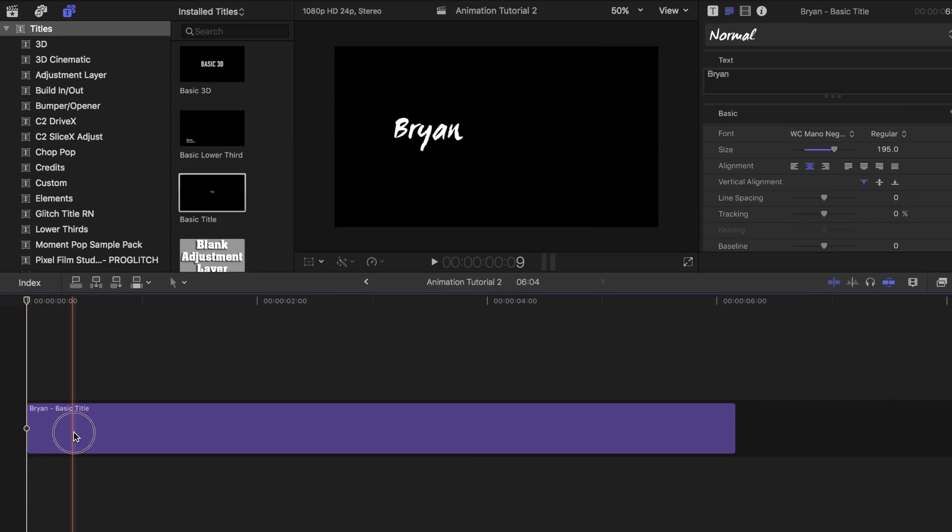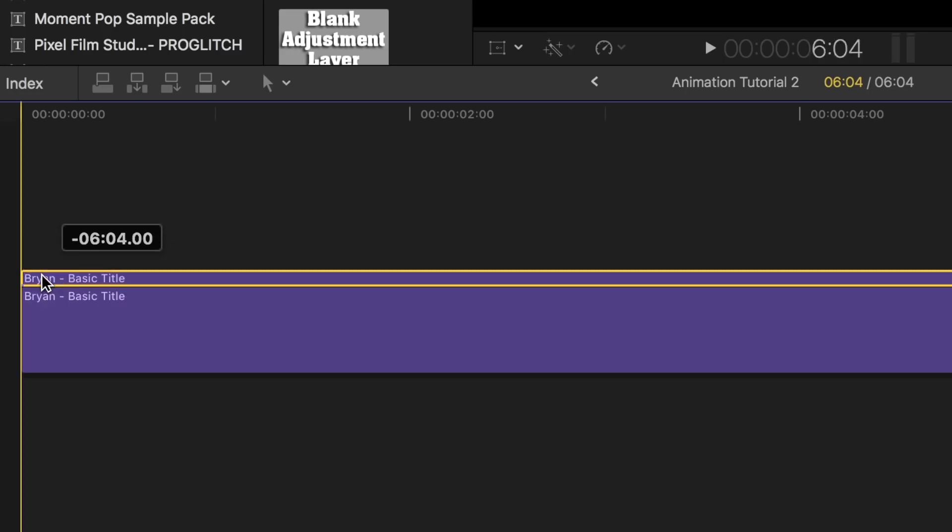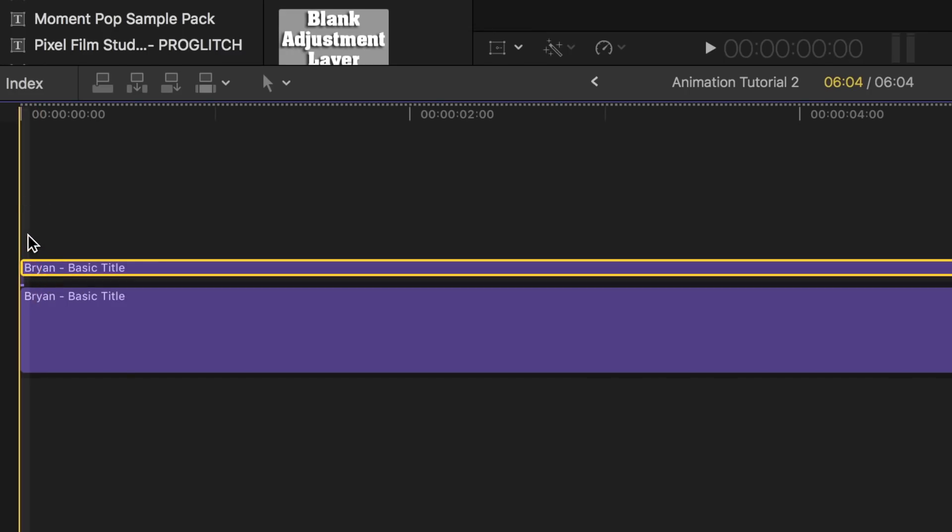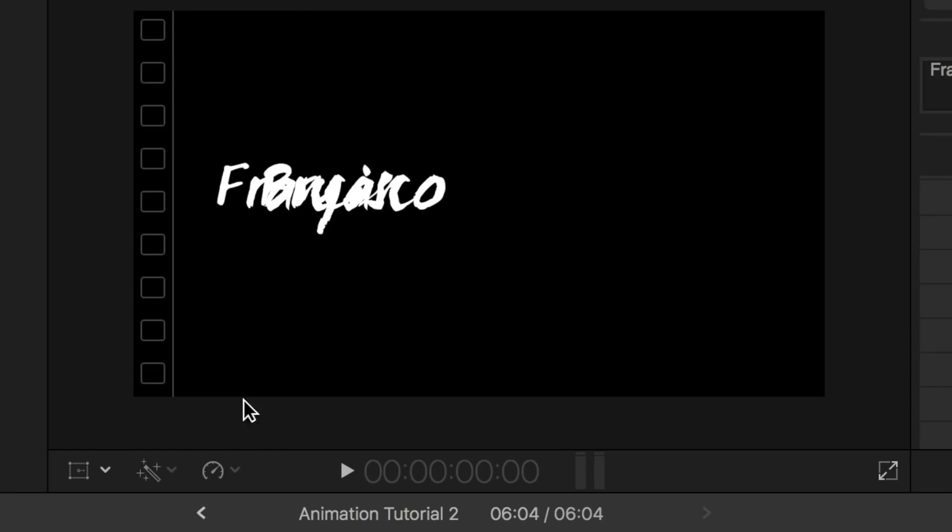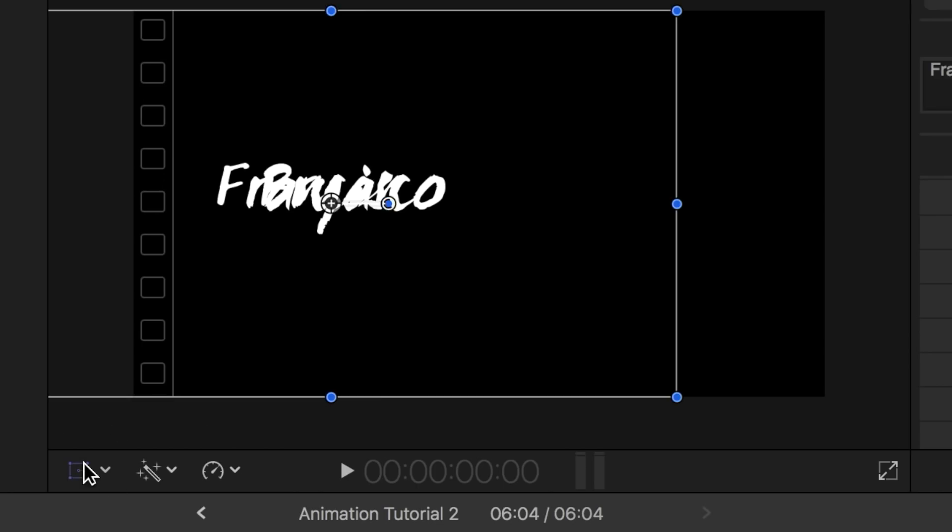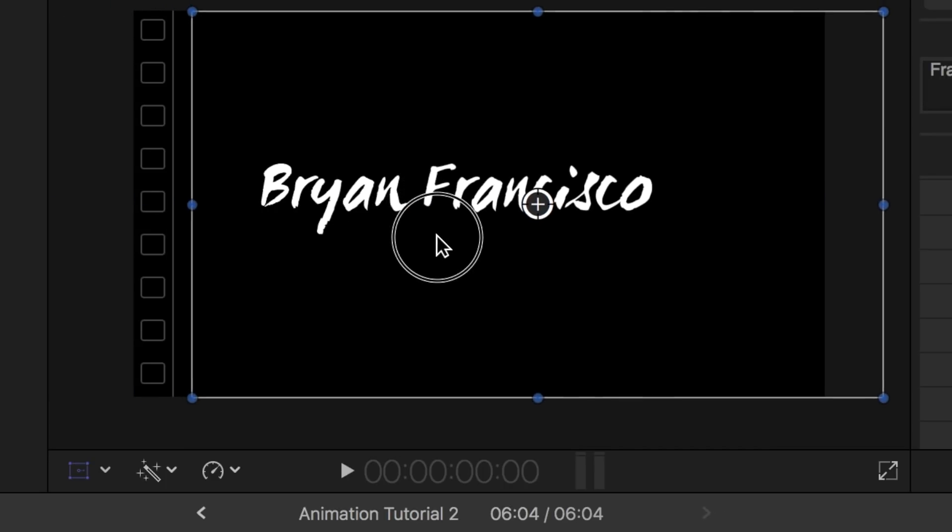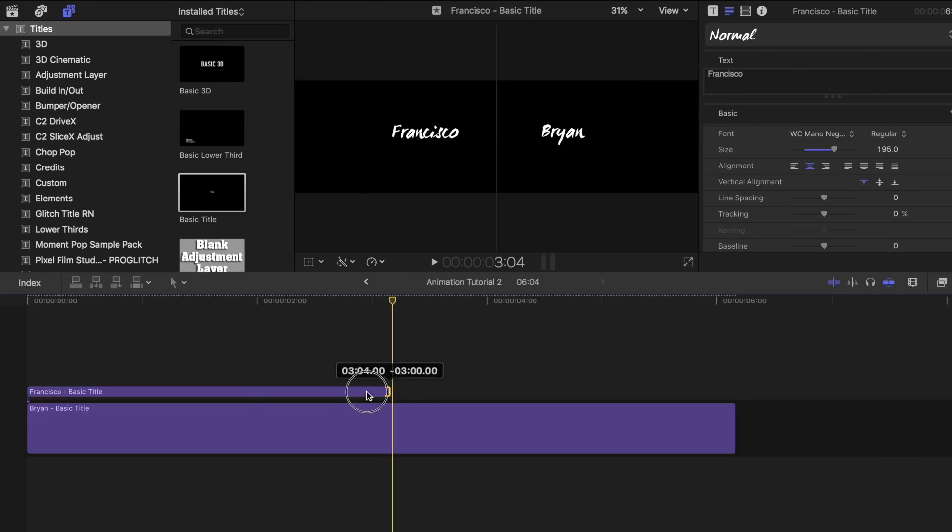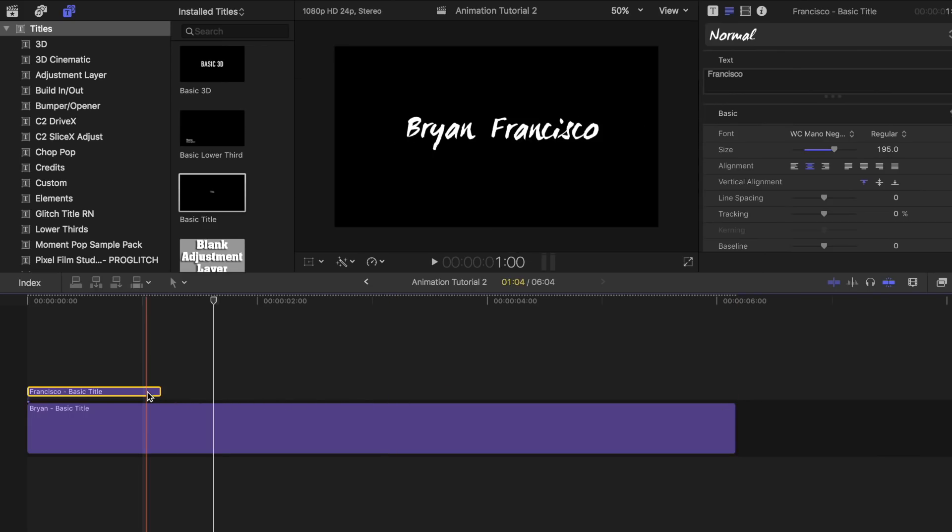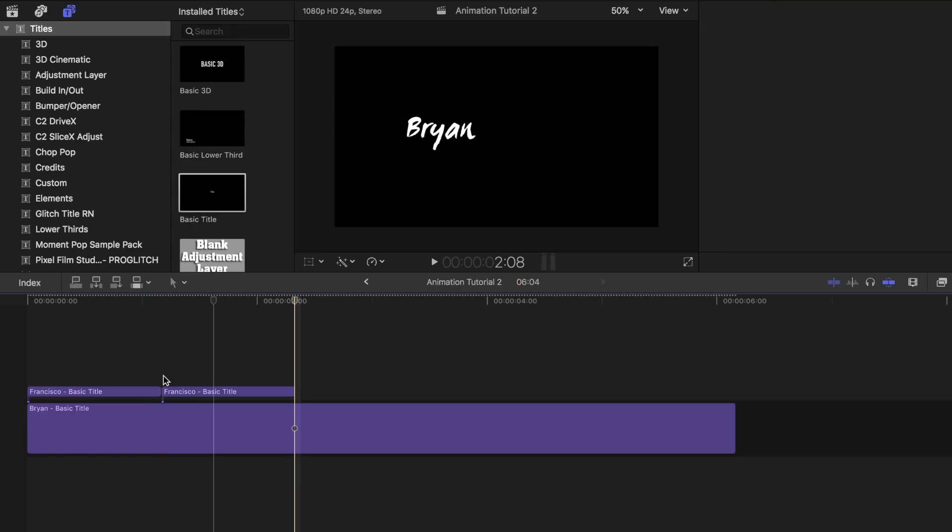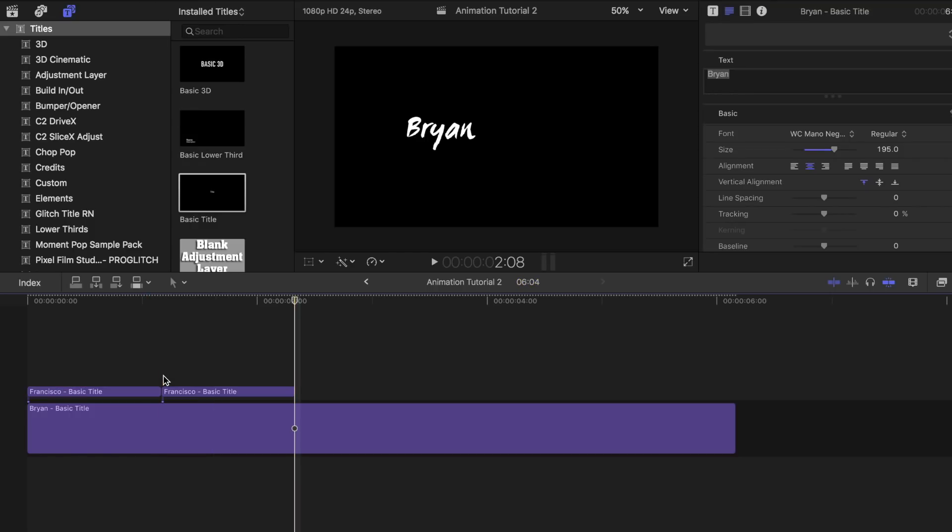Next, I copied the same title, pasted it on top, then changed it to my last name. I then clicked on the transform tab and moved it beside my first name. Shortened it to about a second long. I then copied that text and pasted it beside it. This is where I wanted to glitch and switch names.